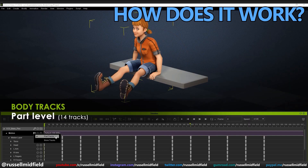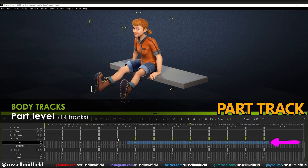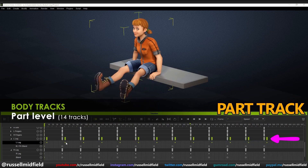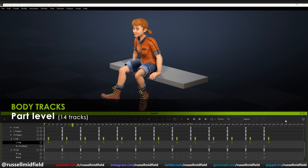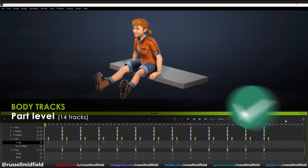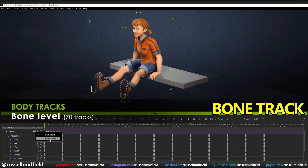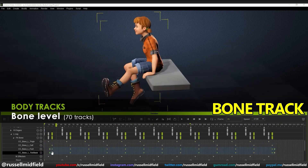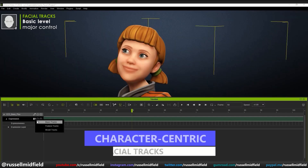Generally in animation it's advised you start big and end small, and this feature allows you to do just that. For example, with my character swinging her legs, using the simpler Part Track I can quickly select one entire leg — the thigh, calf, foot, and toes — and offset all of their movement at once by pulling the animation data on the timeline, giving me a quick offset. If I want to go further and fine-tune even more, I can toggle to the Bone Track and select the thigh, calf, foot, and toes individually and offset them one by one, creating an even more detailed and layered animation.